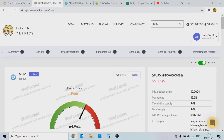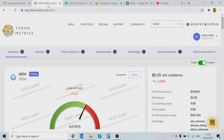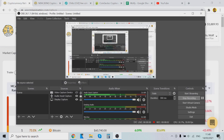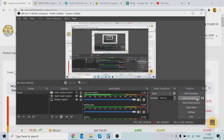Currently, it's saying that NEM/XEM is one of the strong picks, and also Voyager. Those are the two picks it's still recommending. I'll keep you guys updated — see you in the next video. Thank you so much.